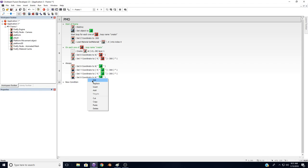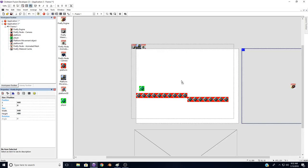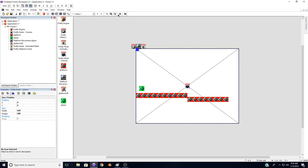And that honestly should be it. If we run this, we should have a platformer. I forgot to realign things. Let's put that back at 300. Let's move the engine back so we can actually see Firefly, and the camera so we can have our Firefly eyes. Let's see. Something's not right.